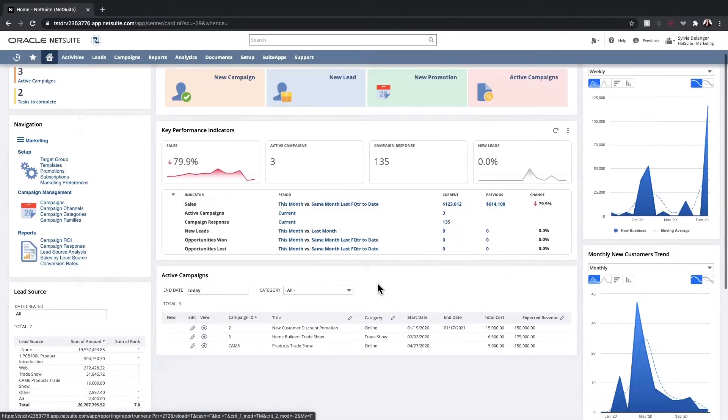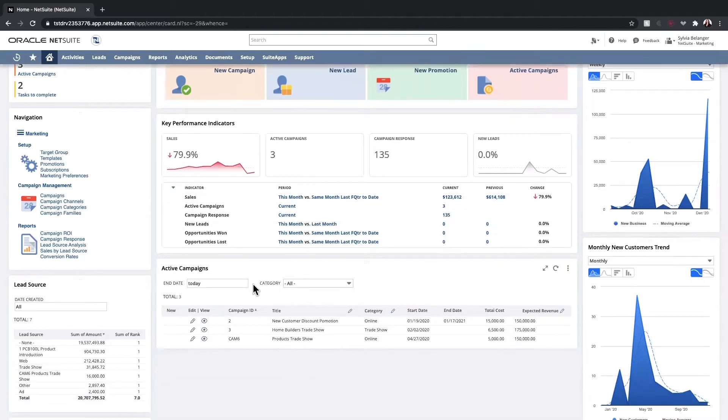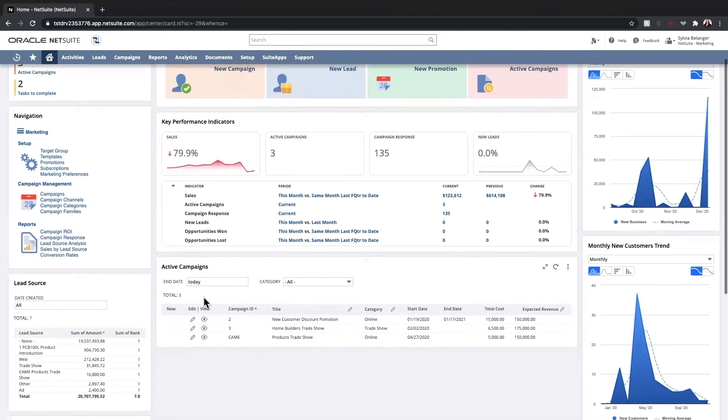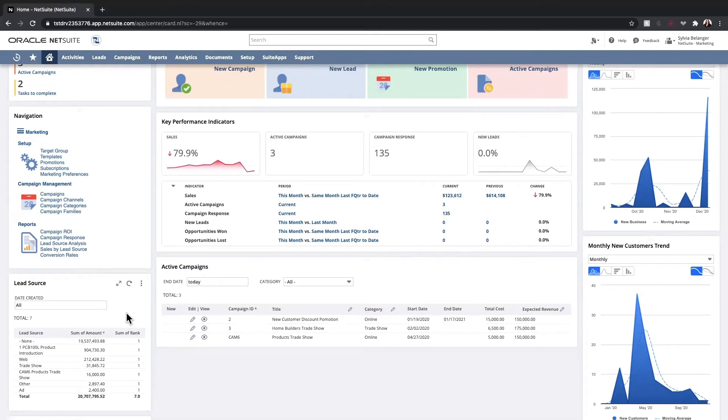My active campaign portlet shows key details of my active campaigns and I can filter by type if needed. In the lead source portlet, I'm able to analyze total sales per marketing campaign to understand which campaigns have been most effective.